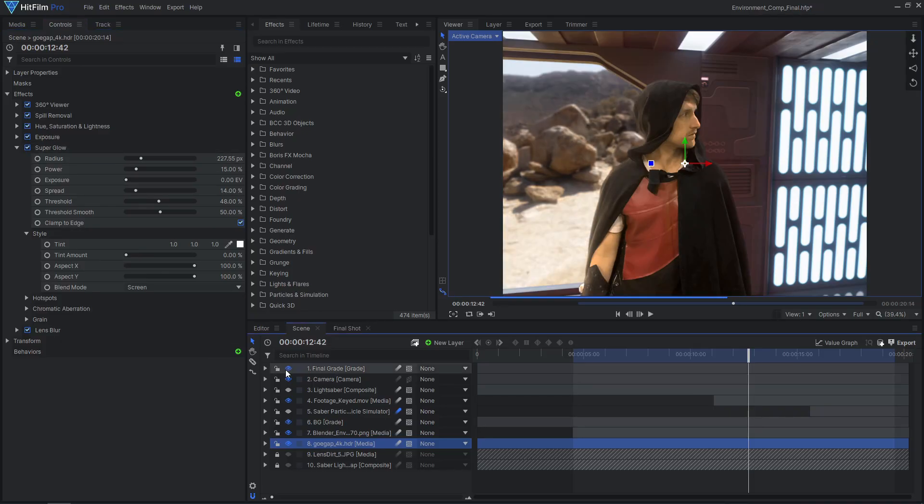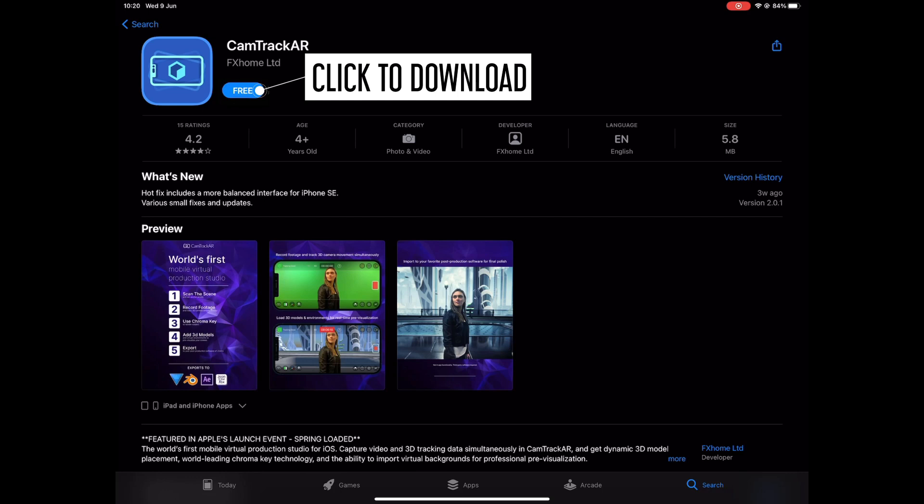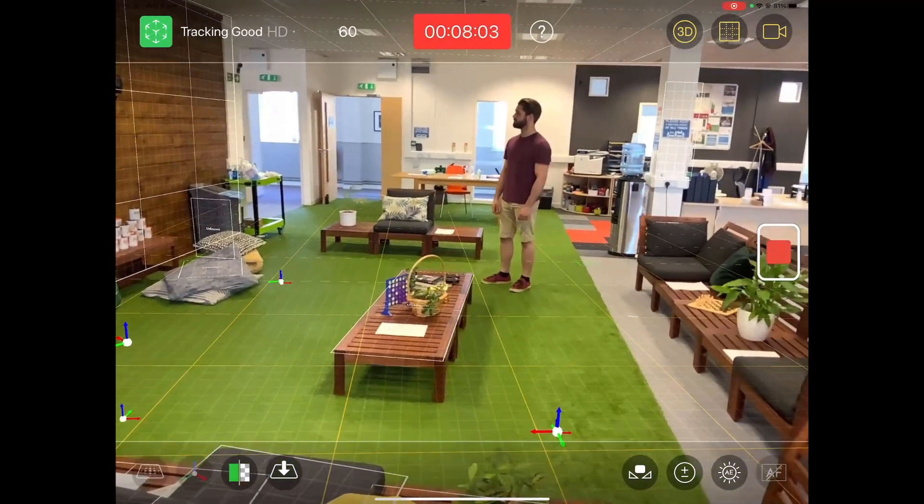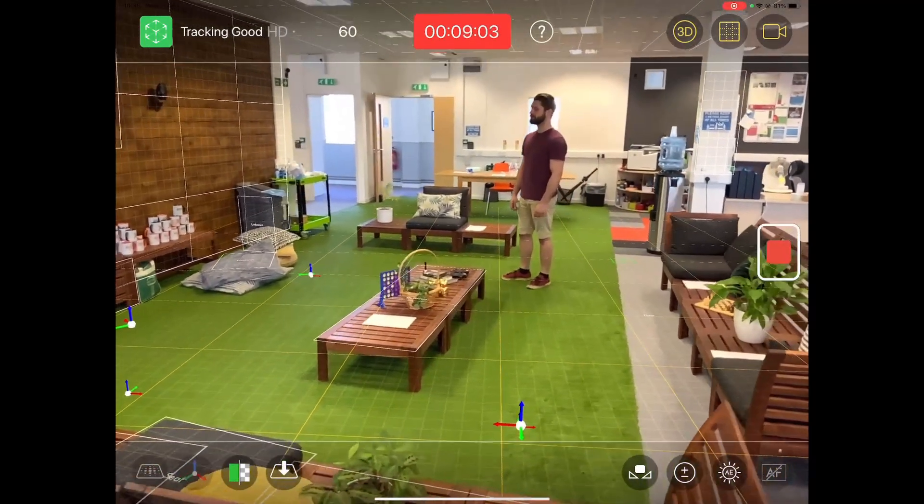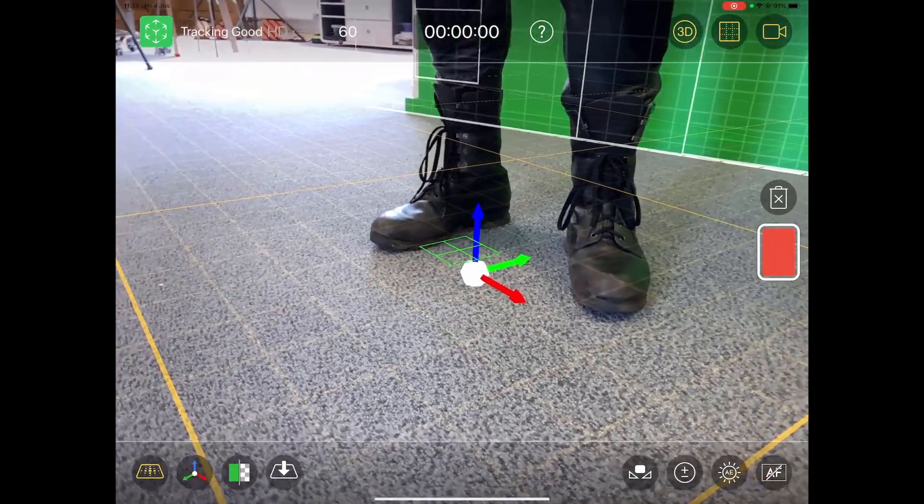This clip of Tom was filmed using an iPad and CamTrack AR, which you can find for free on the iOS App Store. This way, our footage is motion tracked as we film it, so we don't have to do that part in post-production.